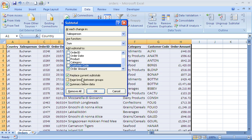Now I'll stay with the default settings here at the bottom. It will replace any current subtotals, of which there aren't any. I do not want a page break between groups, which could be useful for printing if I wanted to print each salesperson on a different page.